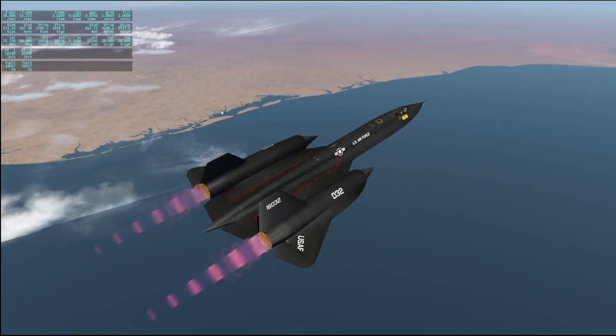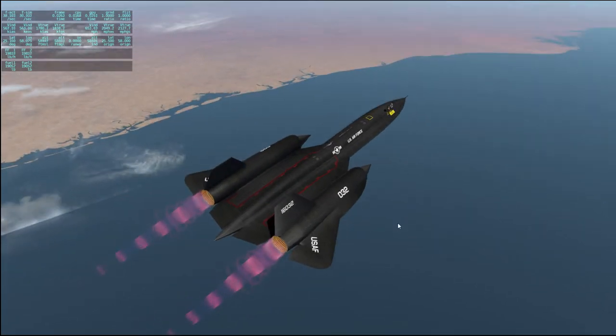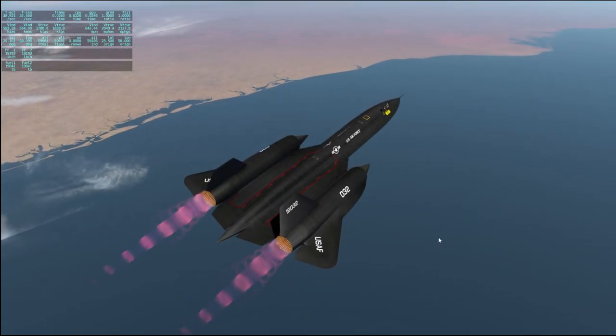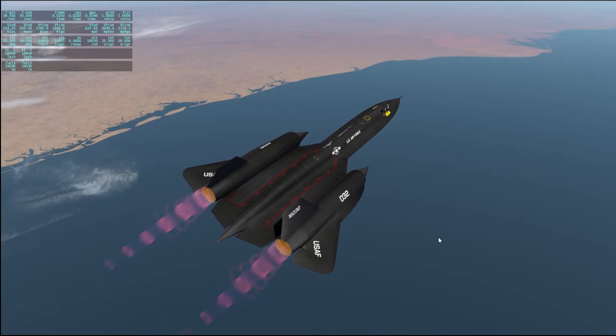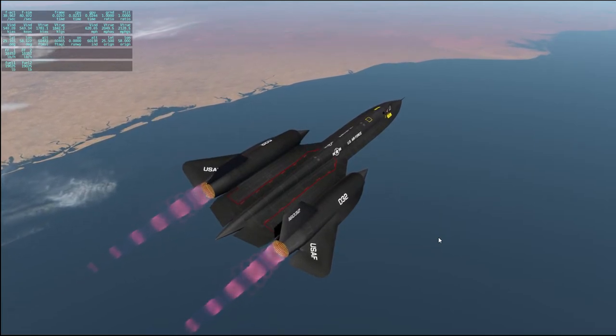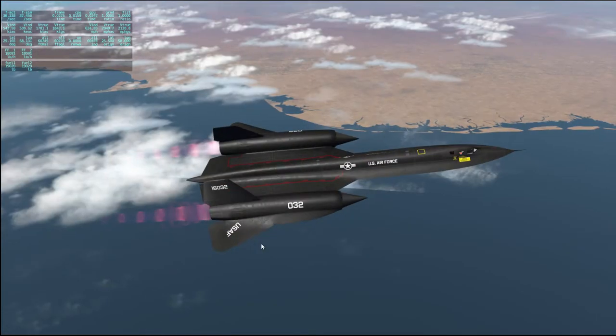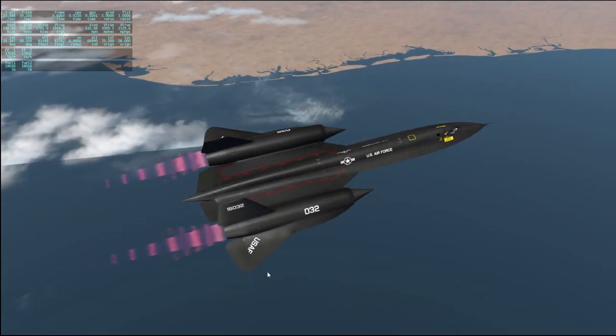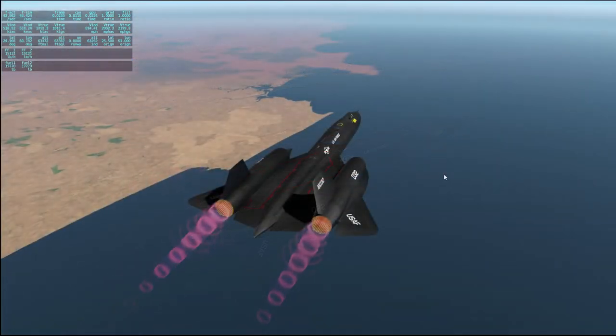I decided to just stay in international waters — not for any particular reason except there isn't much scenery anyway, and this is actually more or less the straight-line distance to where I'm going.